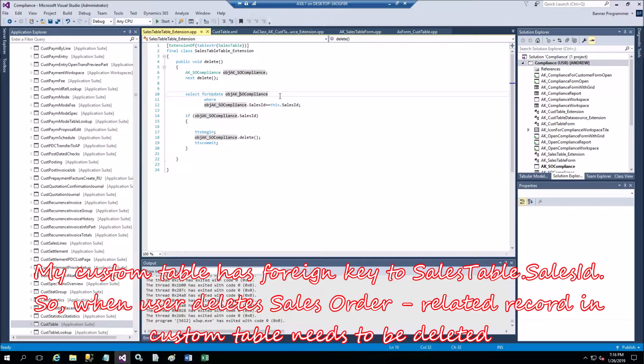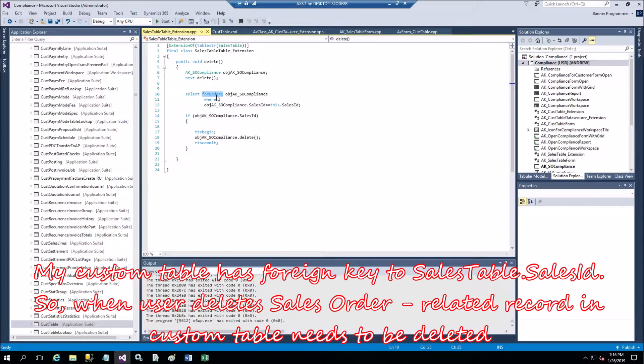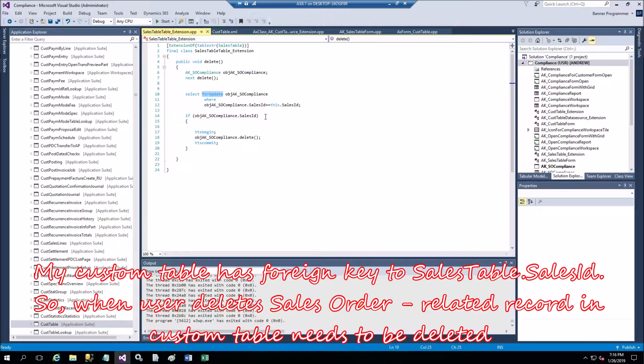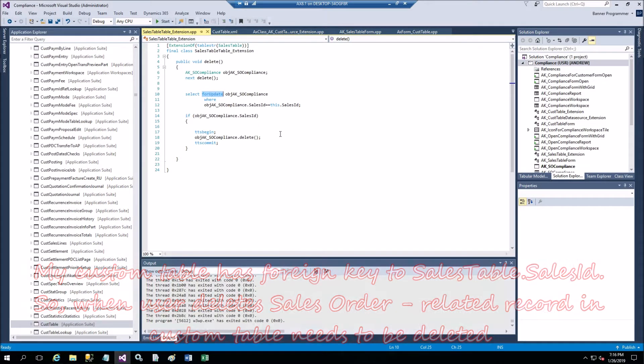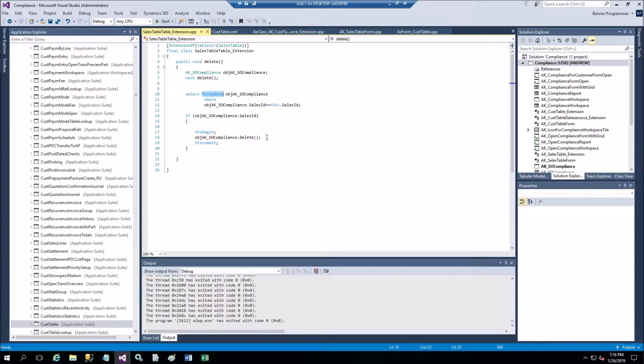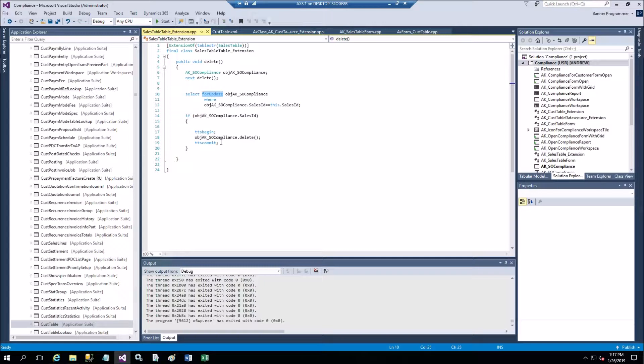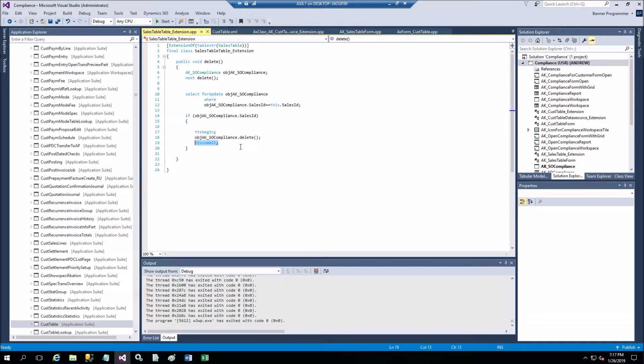And I call it for update. You need to use this in order to delete the record. And if I have the sales compliance record for the sales ID, then I begin transaction and then delete the record from my custom table and then commit transaction.